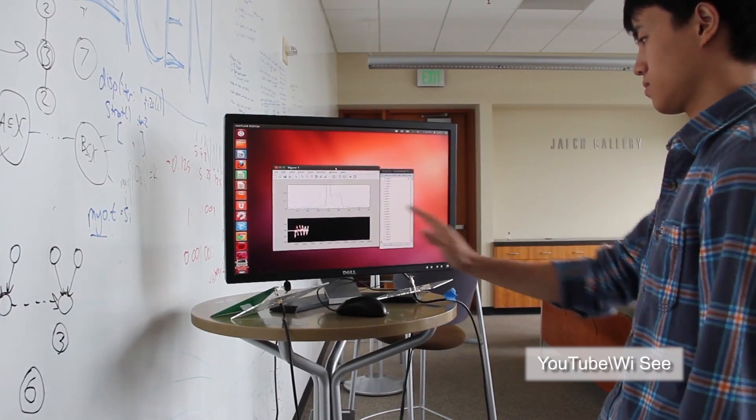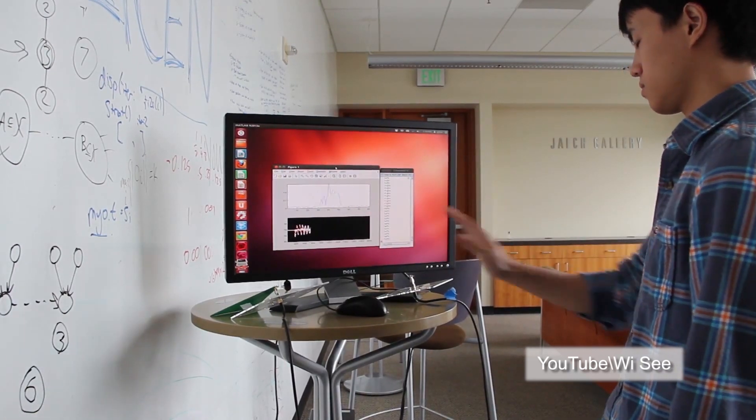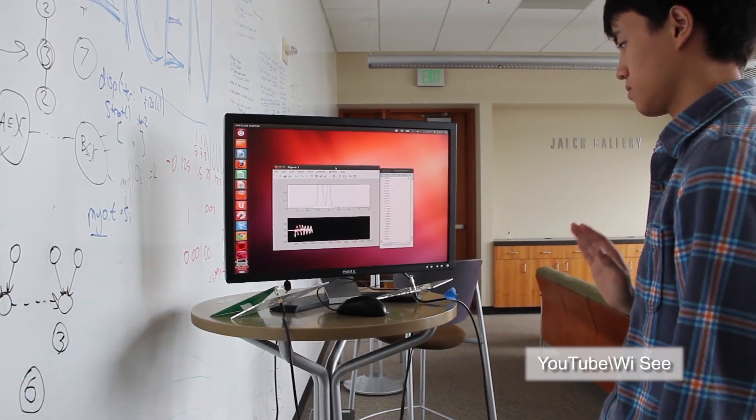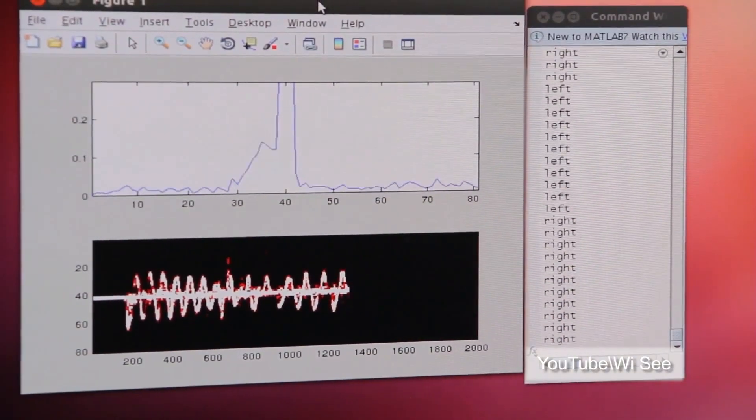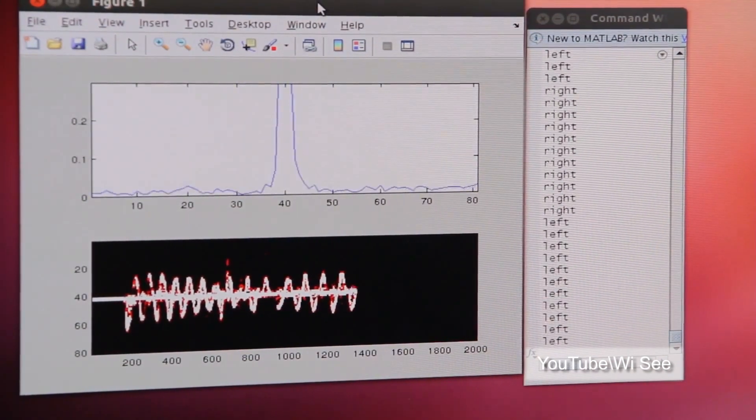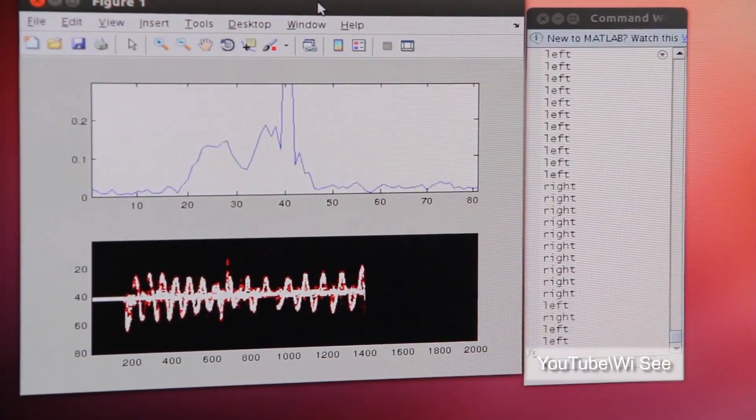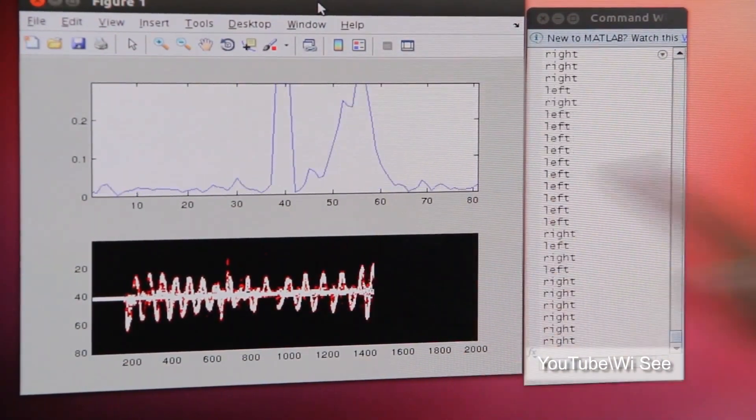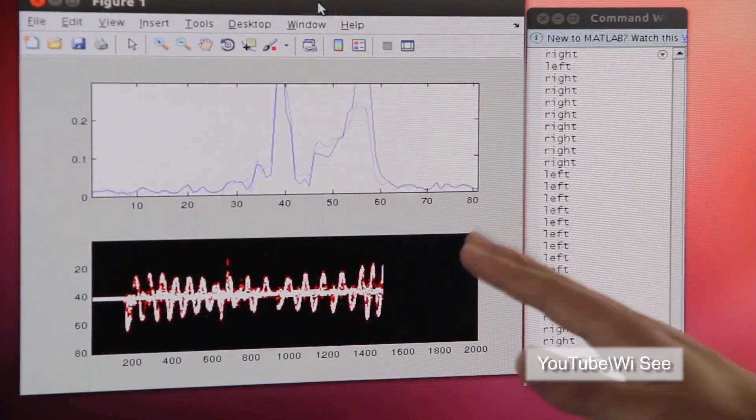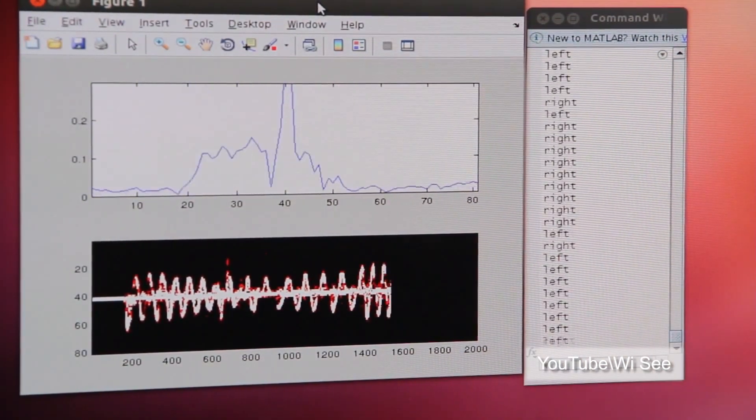A team of computer scientists at the University of Washington have developed a gesture control technology which makes use of existing Wi-Fi signals and needs no visual sensors.